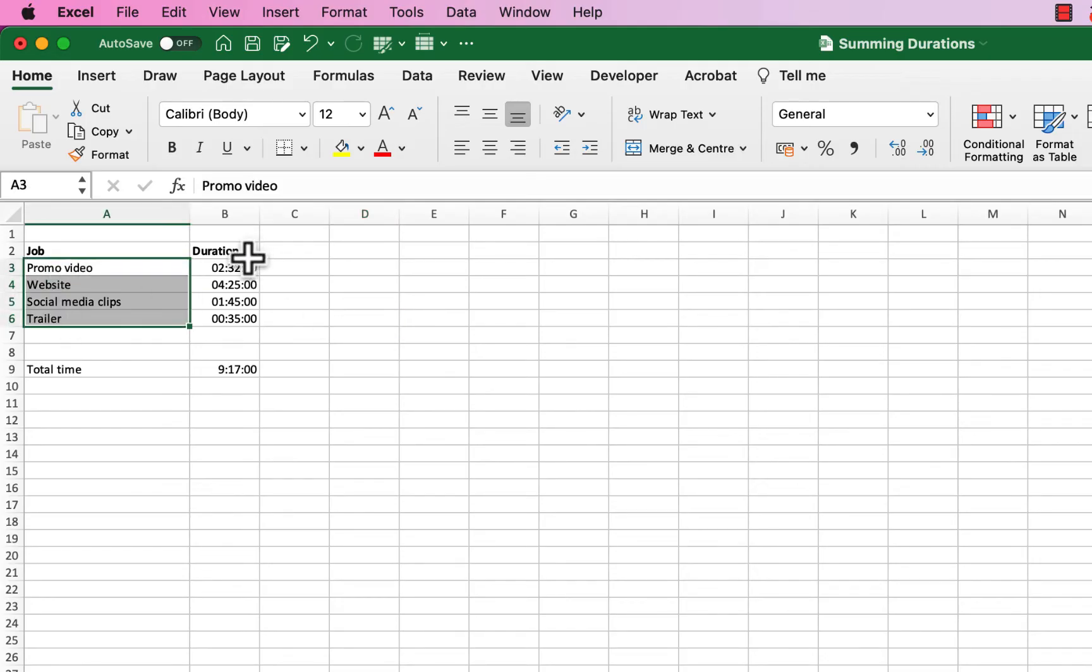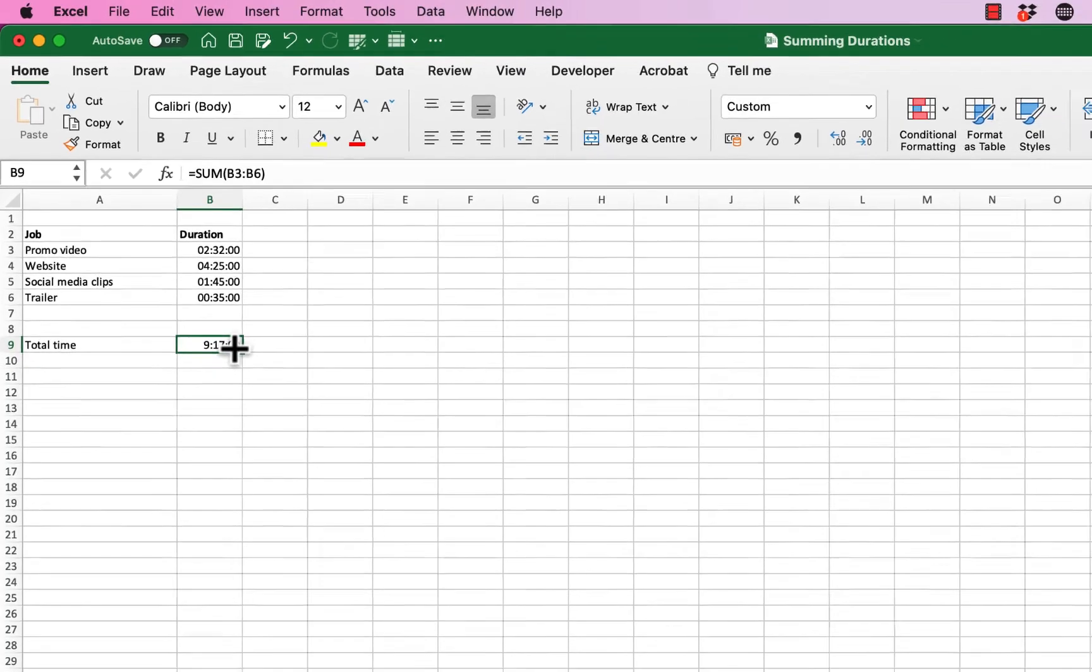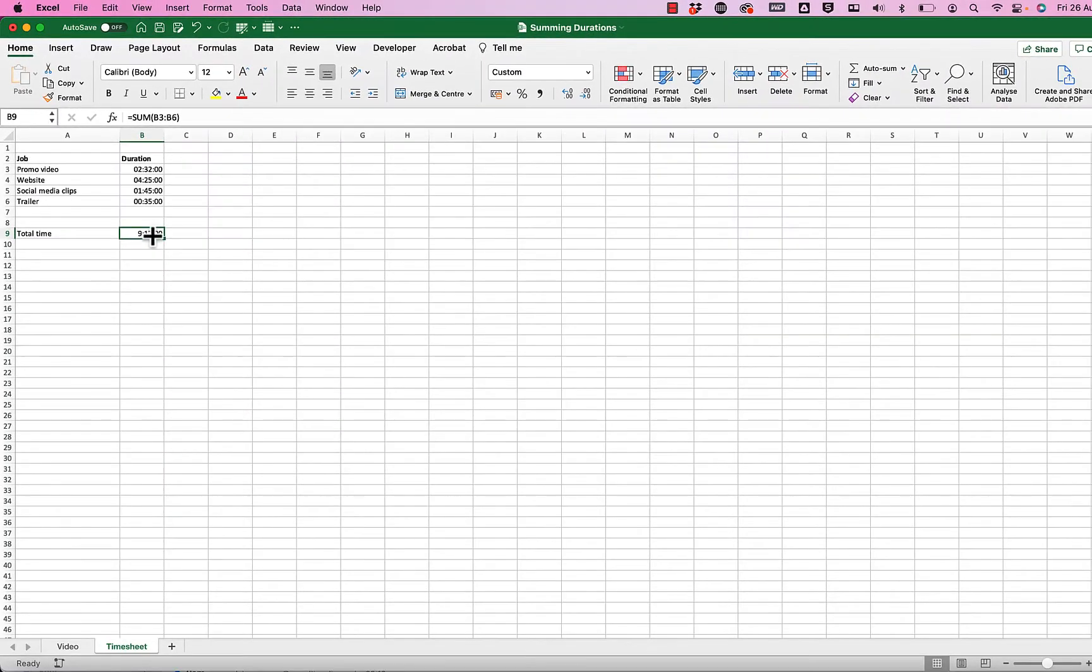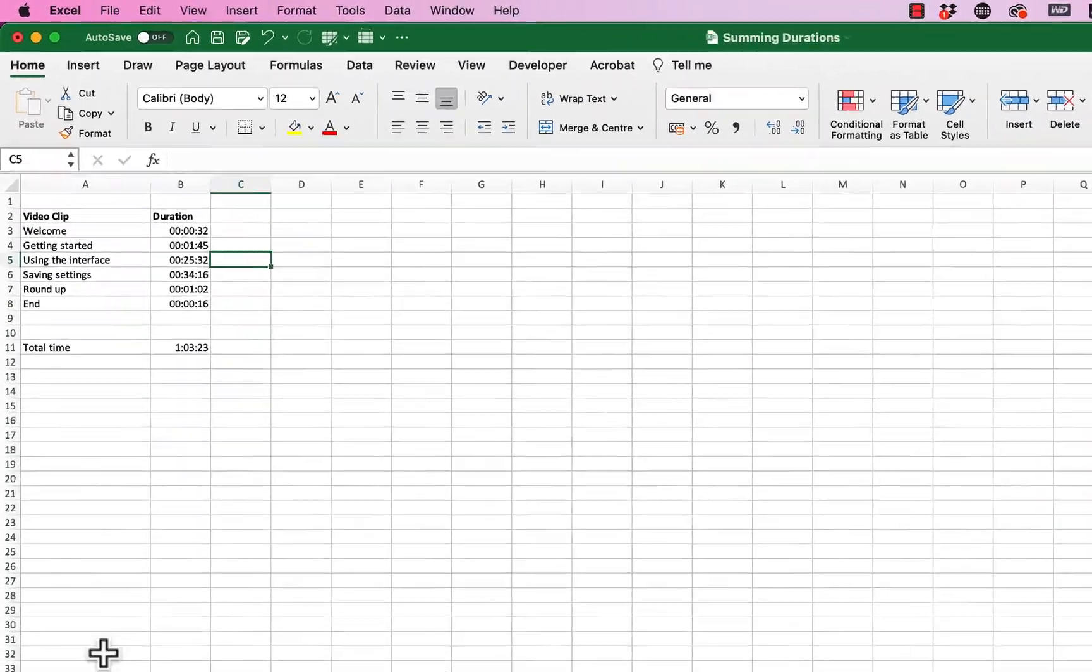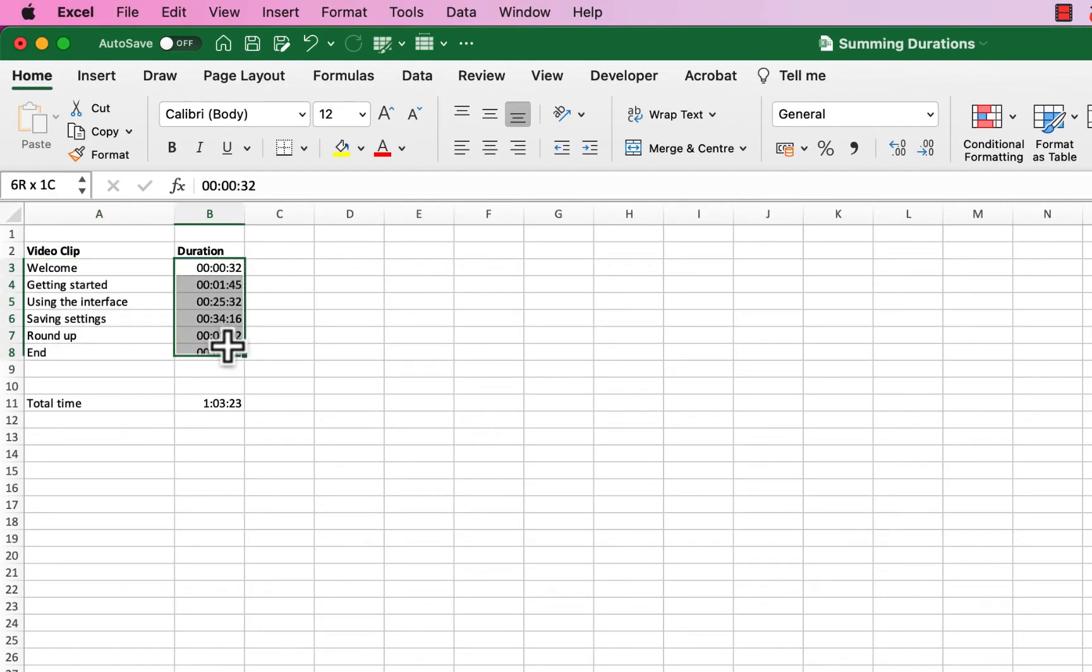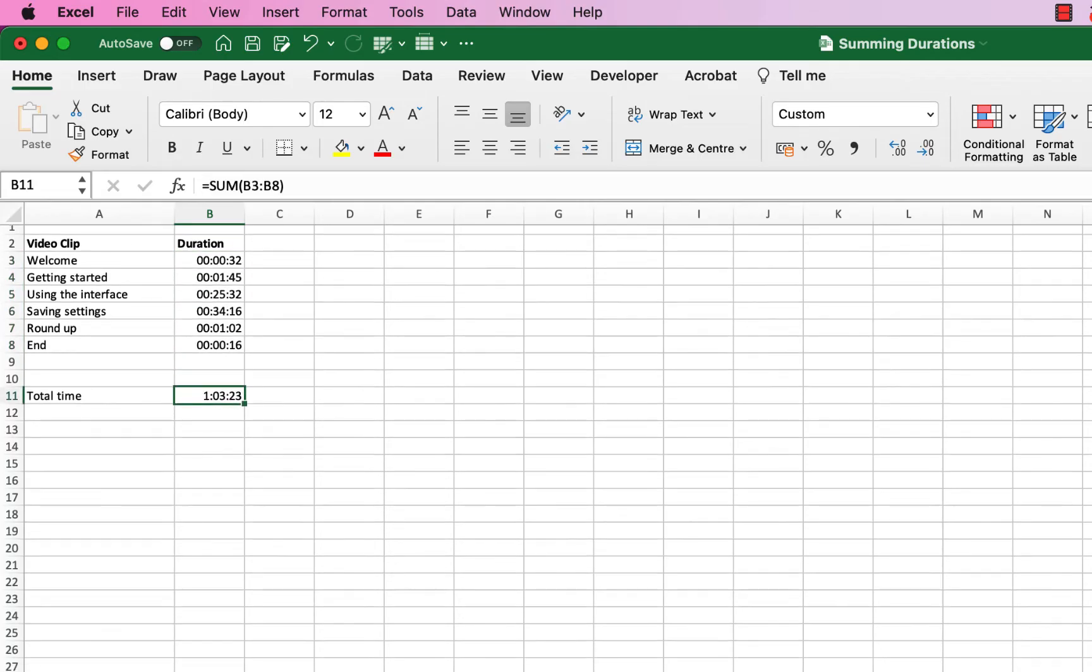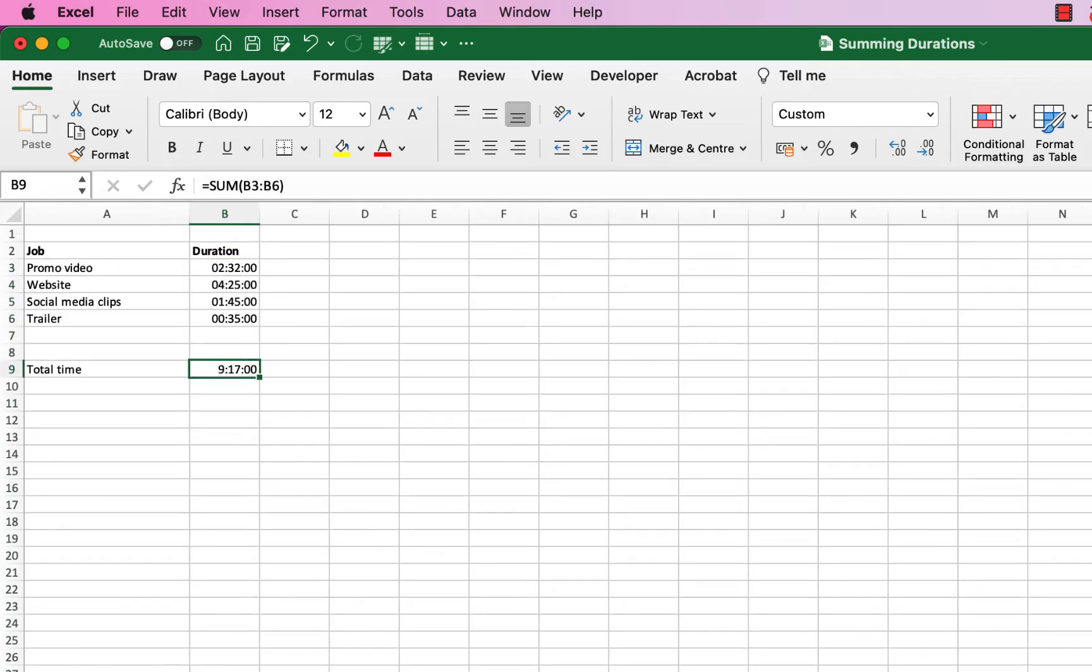I've got the durations and I've got it totaling up. So I entered this in hours, minutes, and seconds, and then it's giving me a total. I've also got over here on another sheet a list of video clips, their durations, and I can see the total time here. So the trick to this, let me just go back to the timesheet, is to enter this in hours, minutes, and seconds.